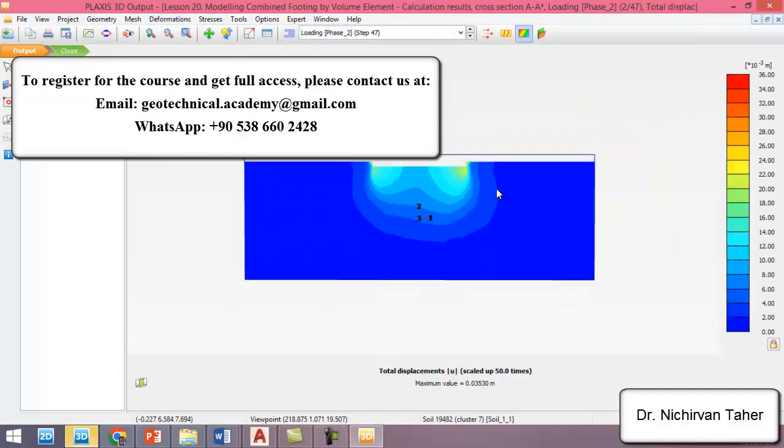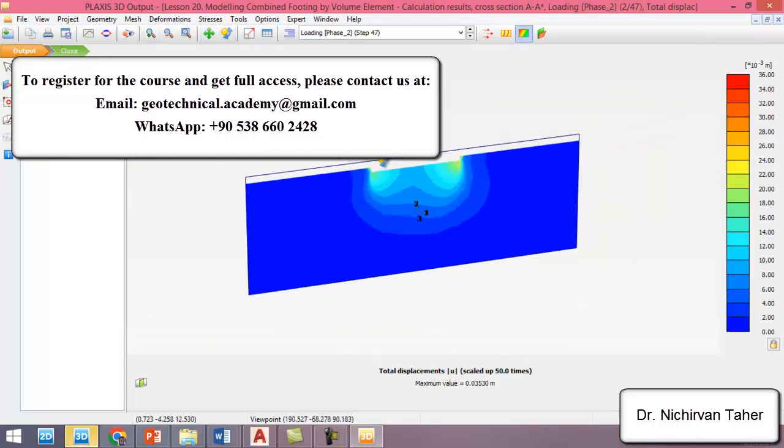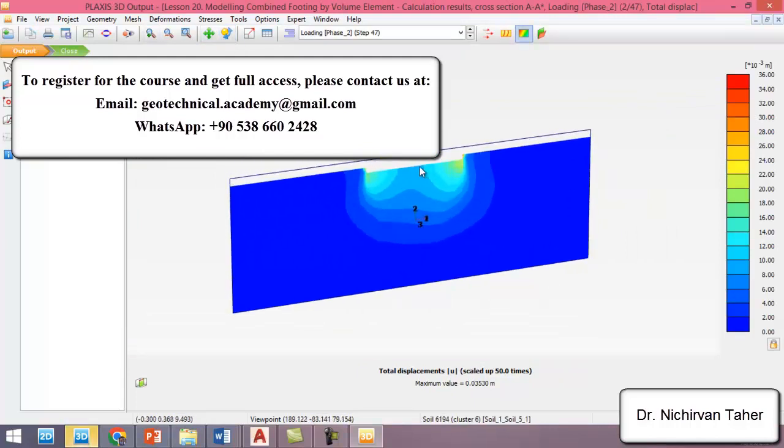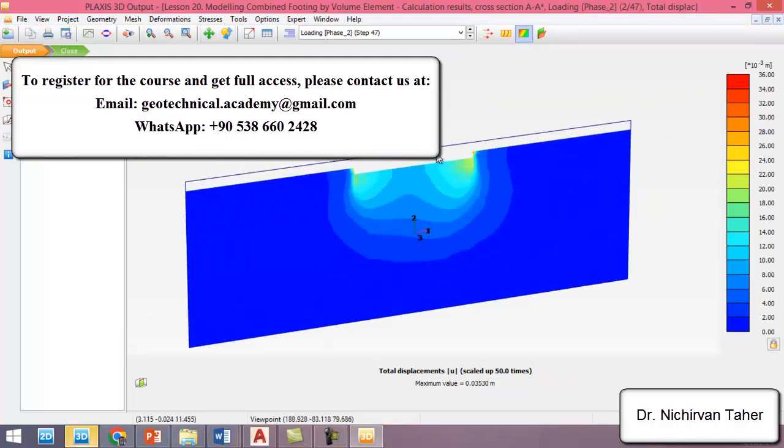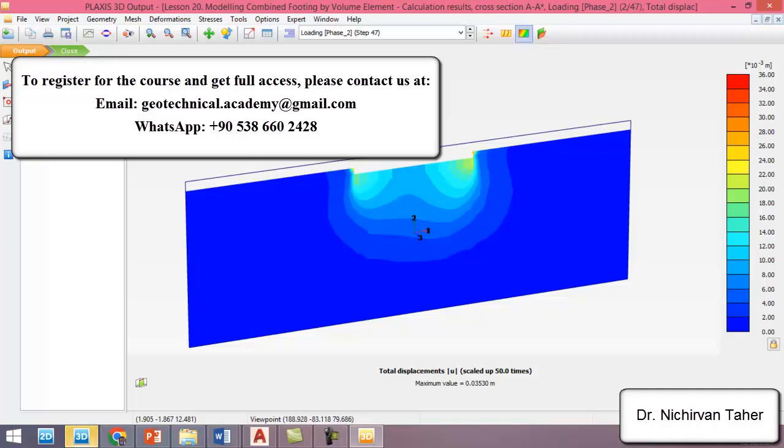This was for this example about how can we model a full volume element combined footing in PLAXIS 3D. I hope it was beneficial and see you in the next lesson.